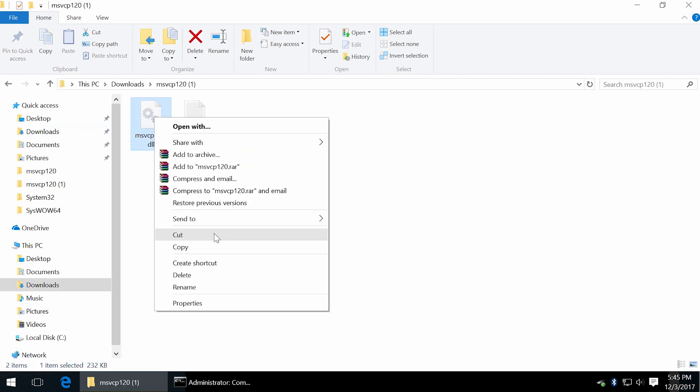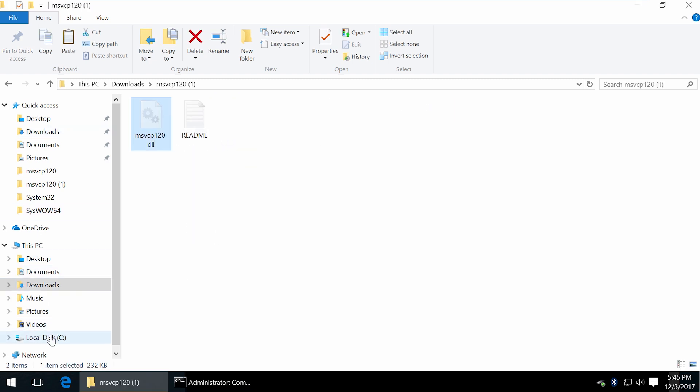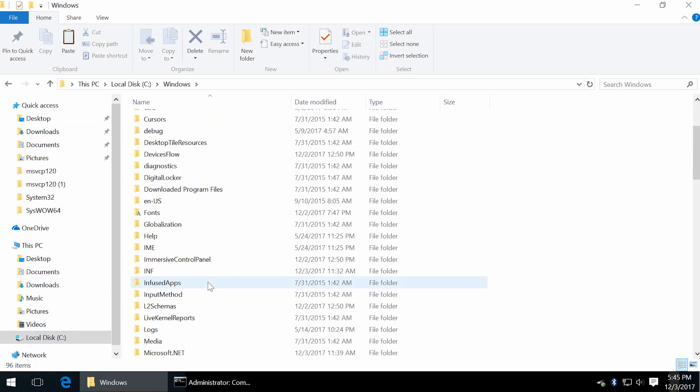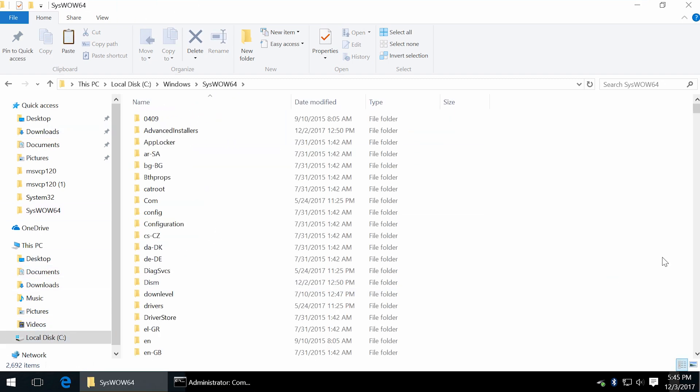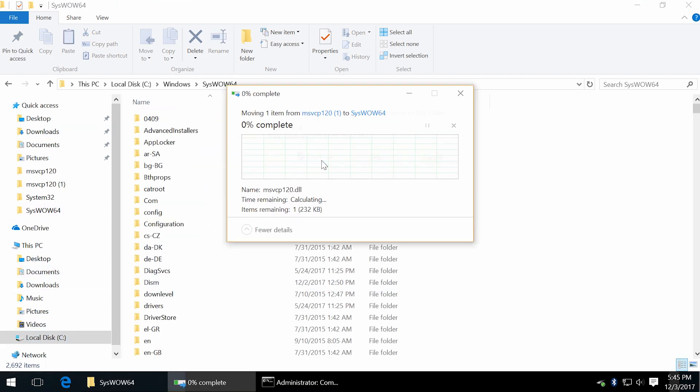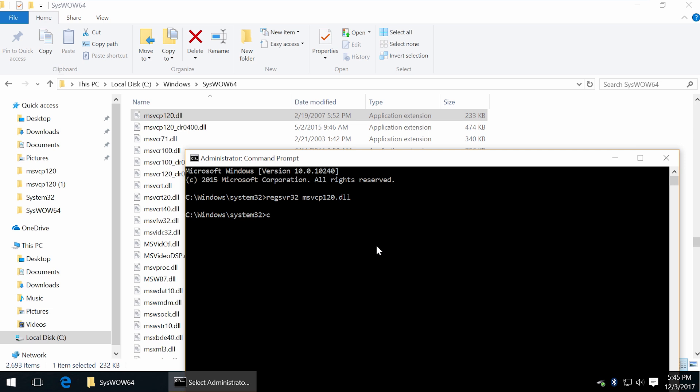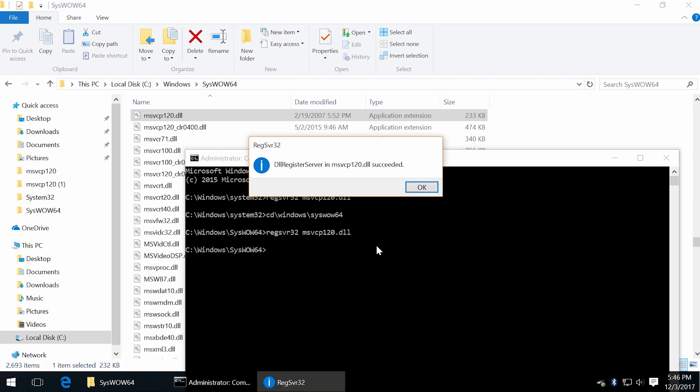If you're gonna use syswow64 folder, then you have to switch to that directory. Type cd backslash windows backslash syswow64 and press enter. Now type already known command the name of DLL file and press enter.